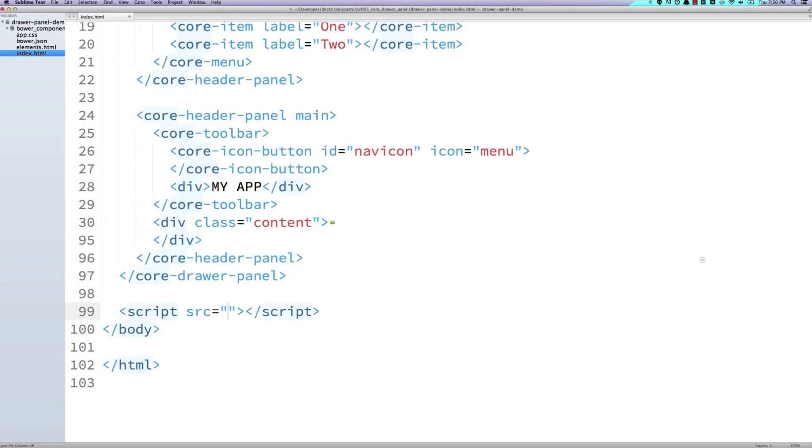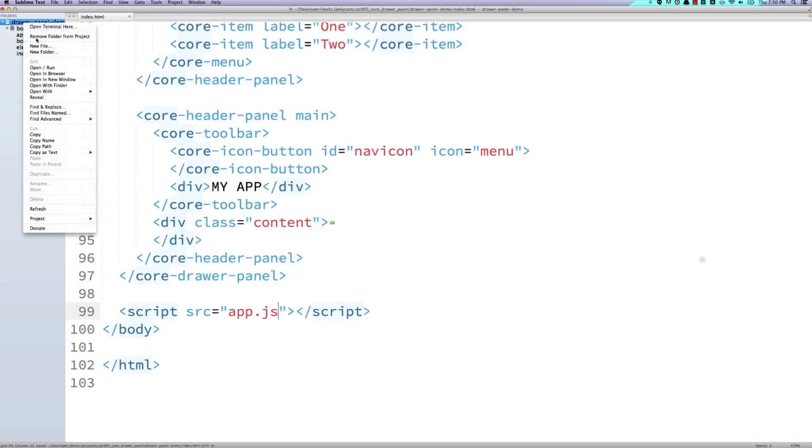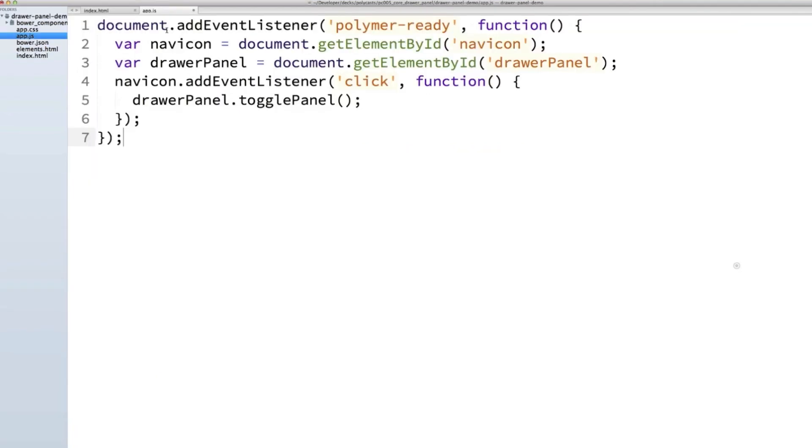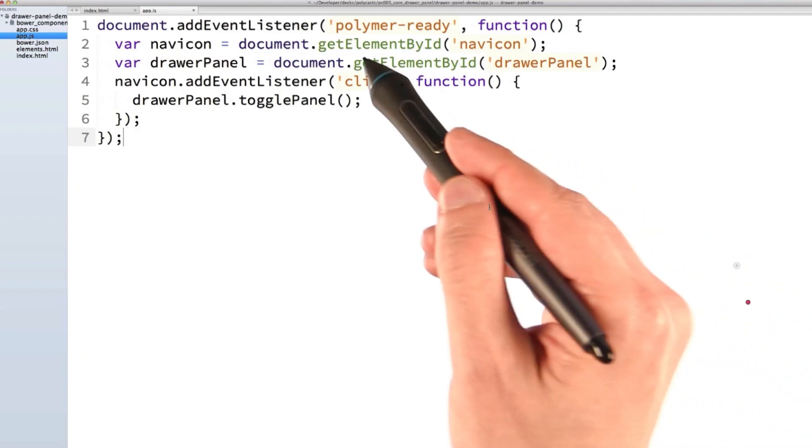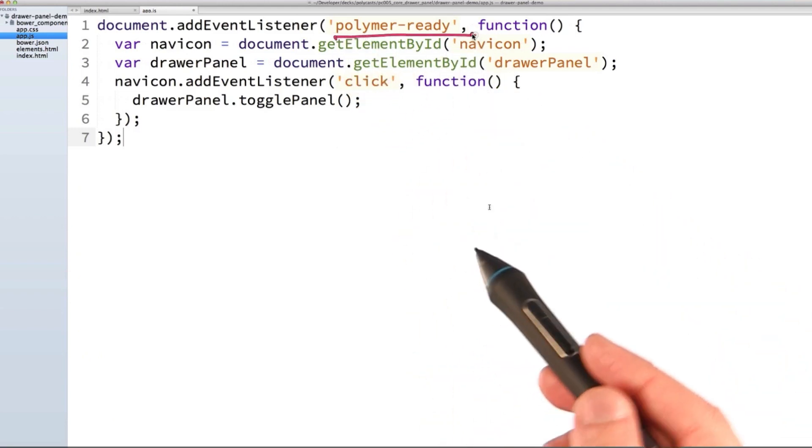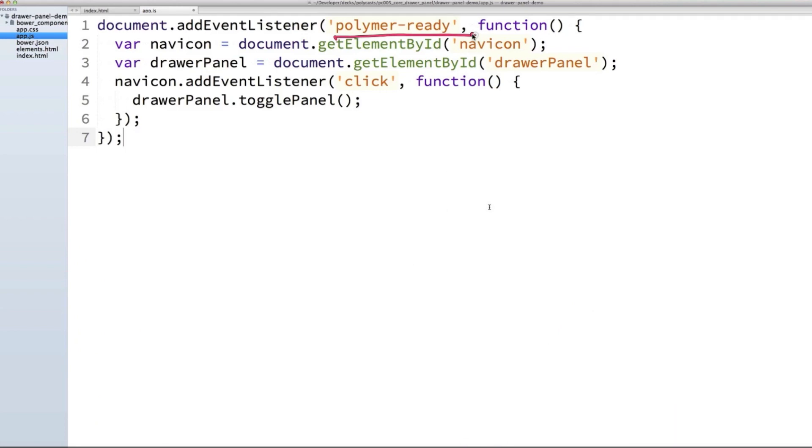So in our application, we're going to create a new file called app.js. And then inside this file, I'm just going to paste in a little bit of JavaScript and I'll walk you through what's going on here. We're first listening for the Polymer Ready event. That way we're guaranteed that all of our elements have upgraded and they're ready to rock.